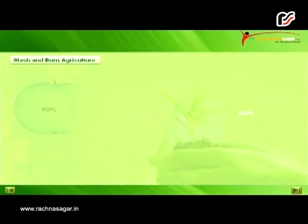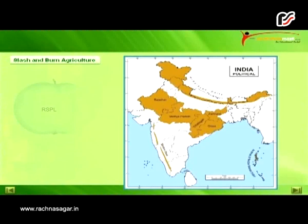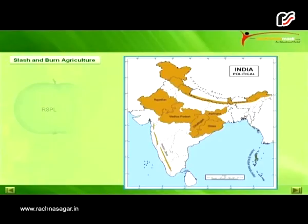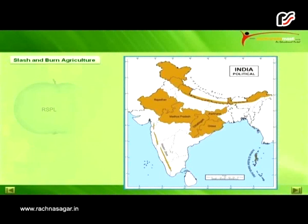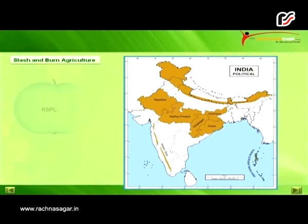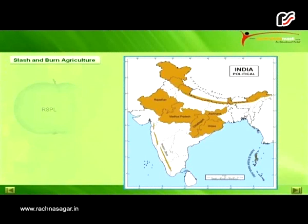Slash and burn agriculture is known by different names in India as well as in the world. It is known as Jhum in North Eastern states and Pamalao in Manipur. Dipa in Bastar district of Chhattisgarh and Andaman and Nicobar Islands. Bewaar and Dhaiya in Madhya Pradesh. Pama-Dabai, Koman, or Bringa in Odisha. Kumari in Western Ghats. Walore or Vatale in South Eastern Rajasthan. Khil in the Himalayan Belt and Kuruwa in Jharkhand.